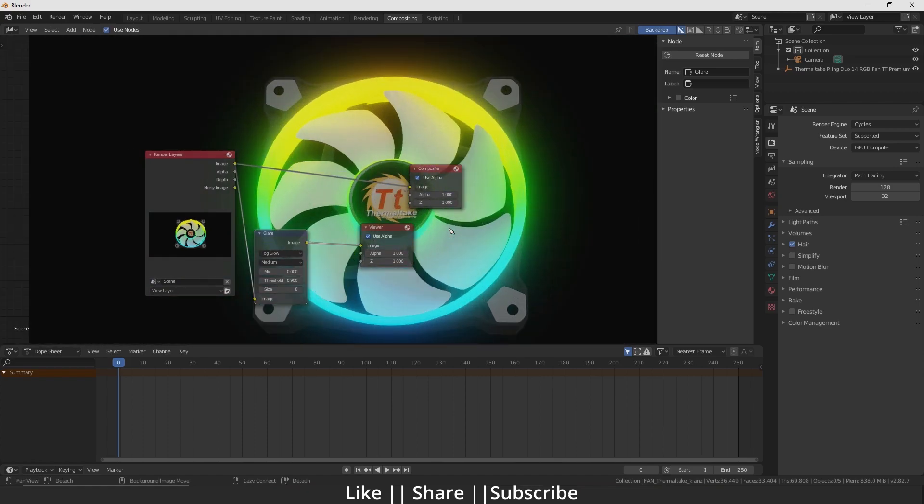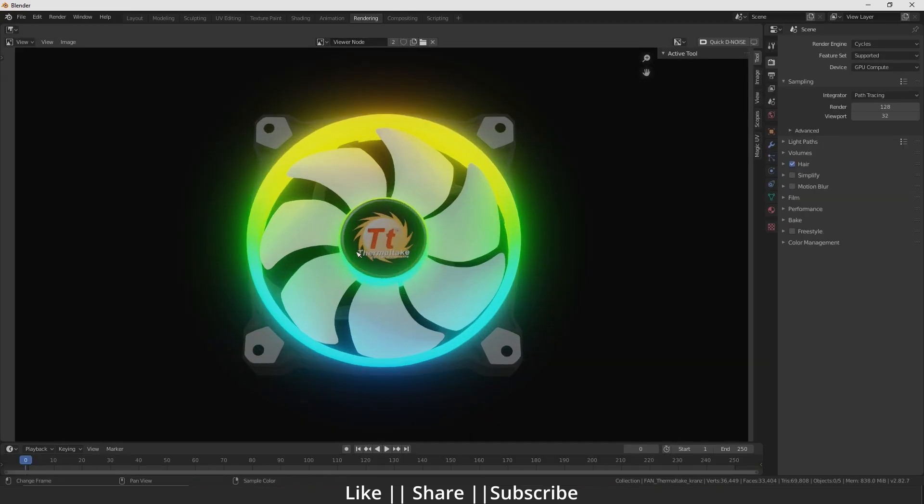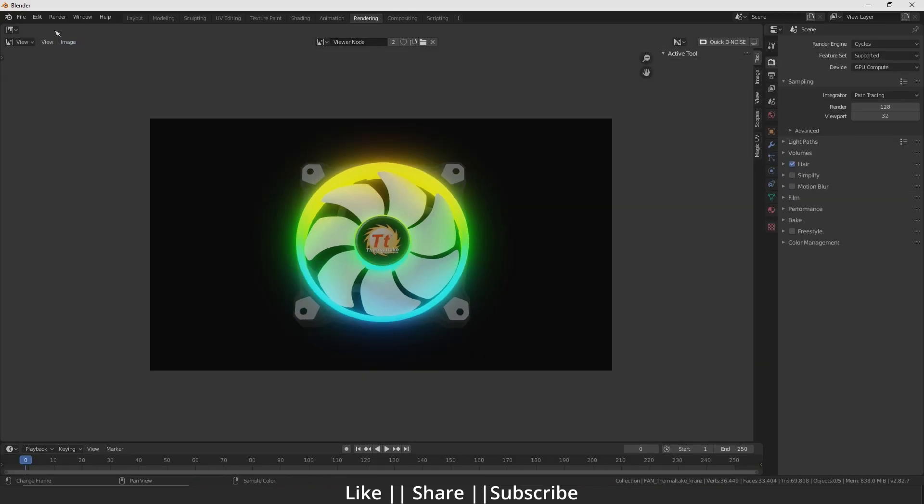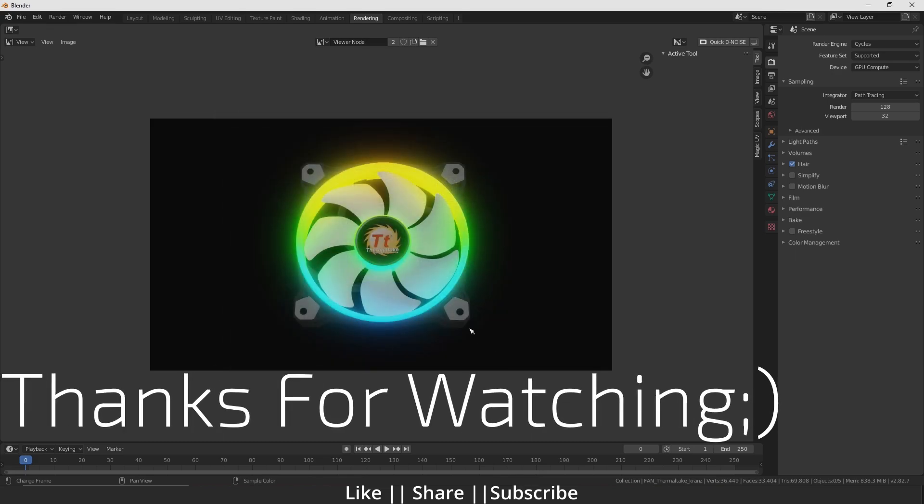After that, go to the rendering settings. You can see here is the image. Just directly save this image anywhere you want.